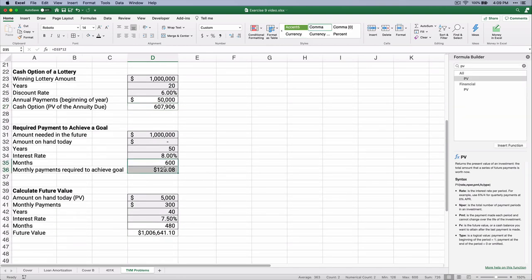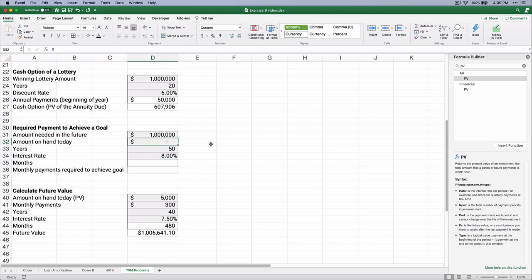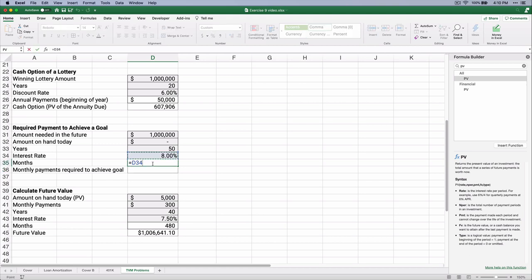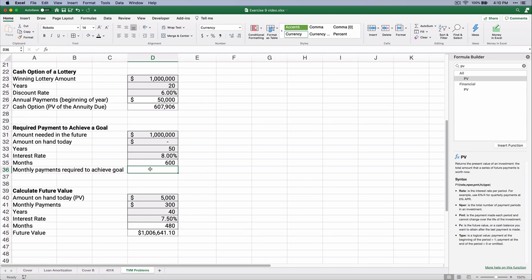Two more: let's say we're trying to get to a million dollars. We've got zero money today, and we want to do it in 50 years — from age 20 to age 70, with an 8% interest rate. What monthly payment does it take? How many months is this? 50 years times 12 is 600 months — that's a long period. We'll use the PMT, payment function.